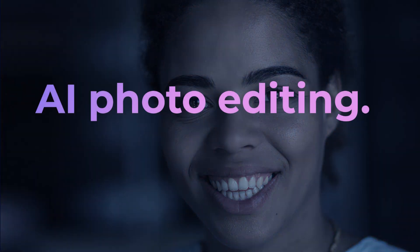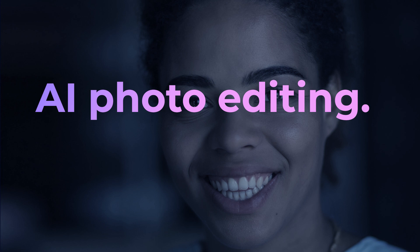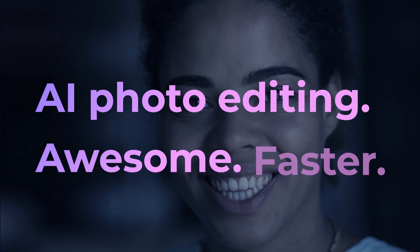With Luminar AI, it's all about the results. AI photo editing. Awesome. Faster.